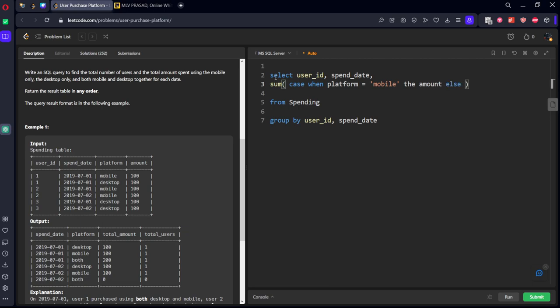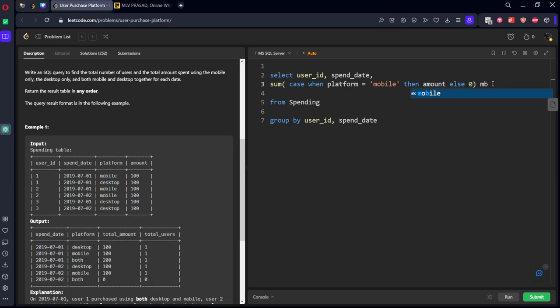then add amount, else 0. Let's call it as mb. Similarly,